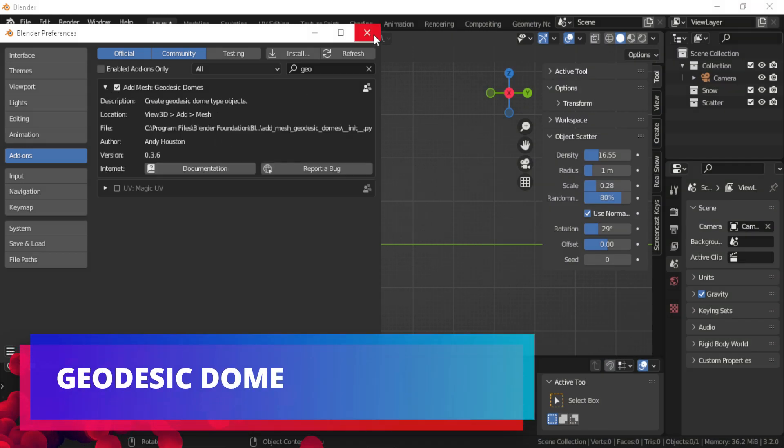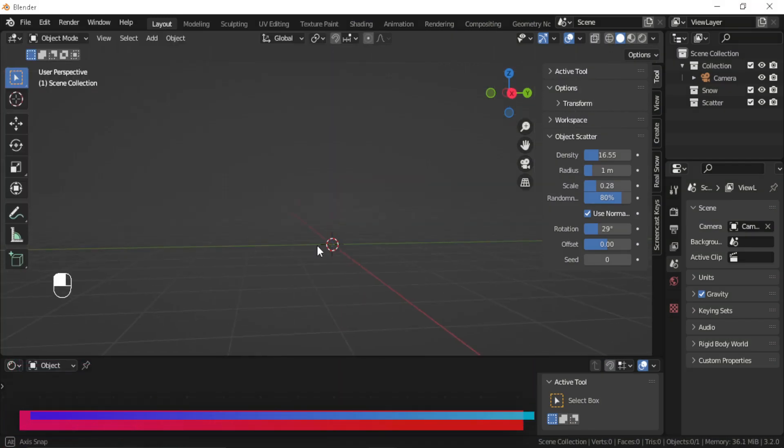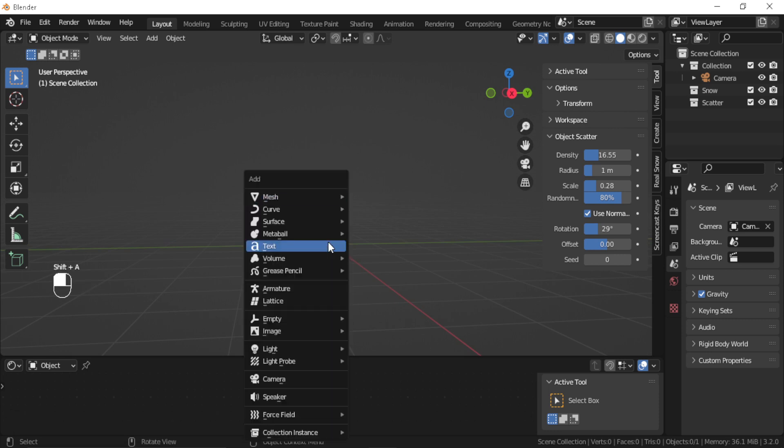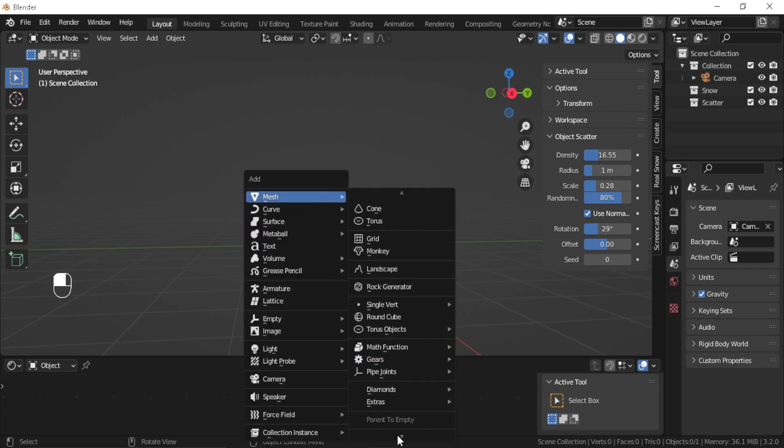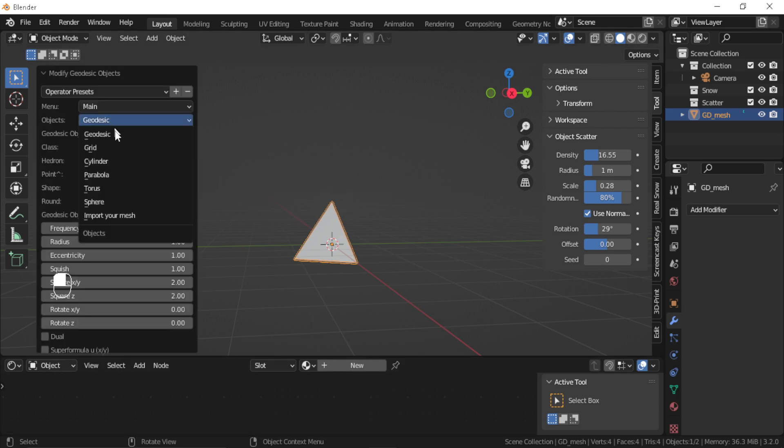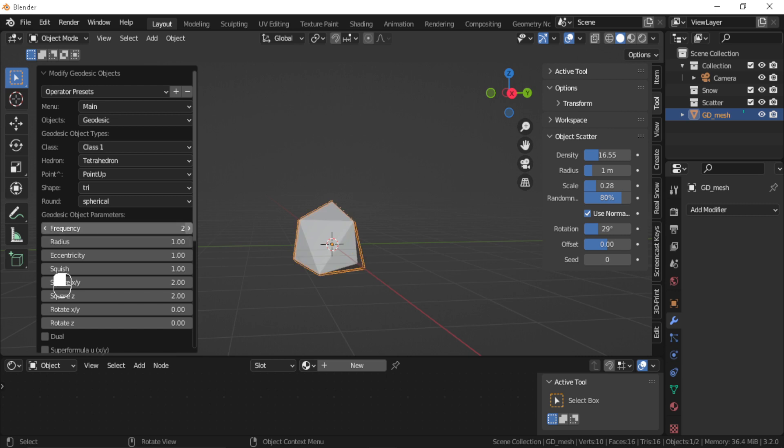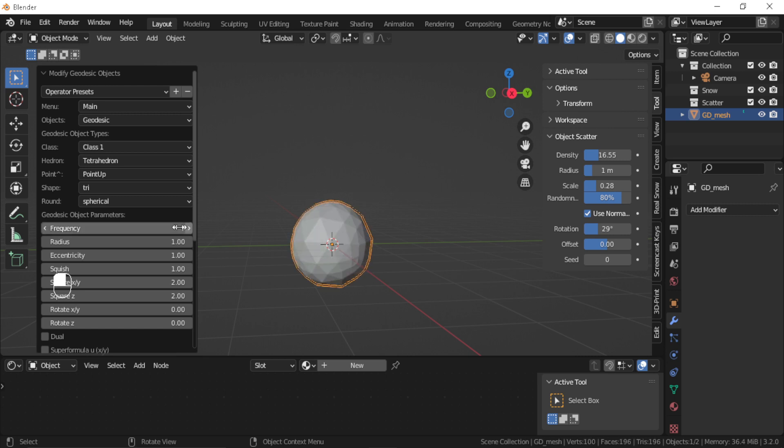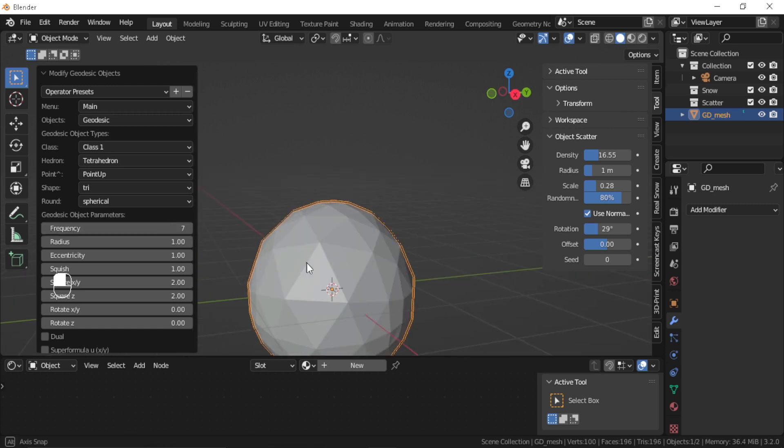Geodesic Dome: As the name suggests, this built-in add-on allows you to create geodesic domes in Blender. The add-on has so many parameters and presets. Like you can change the radius, shape, and much more of the geodesic dome.